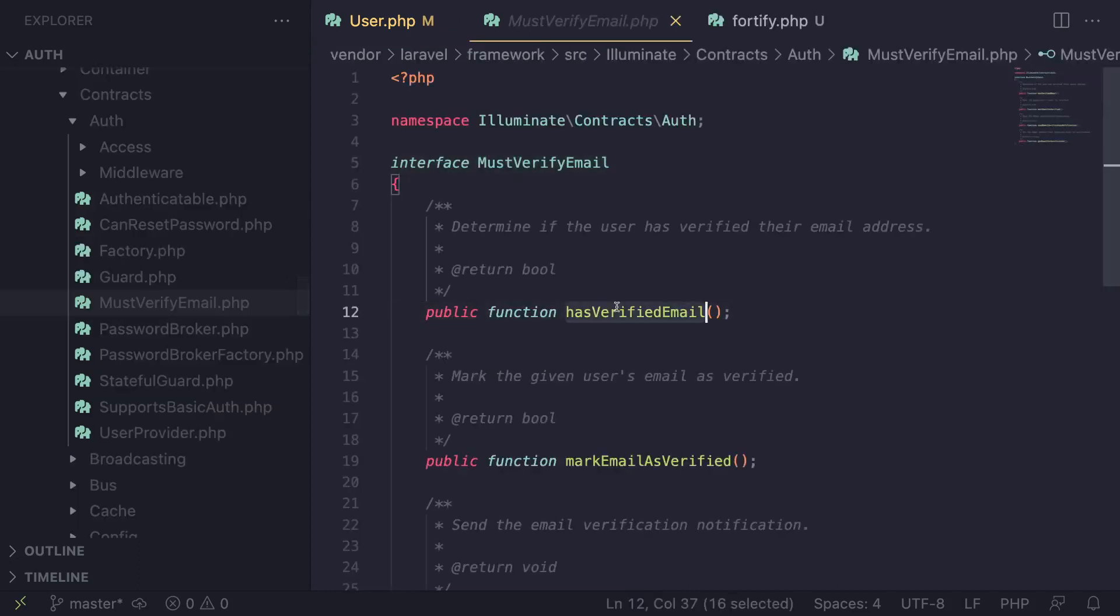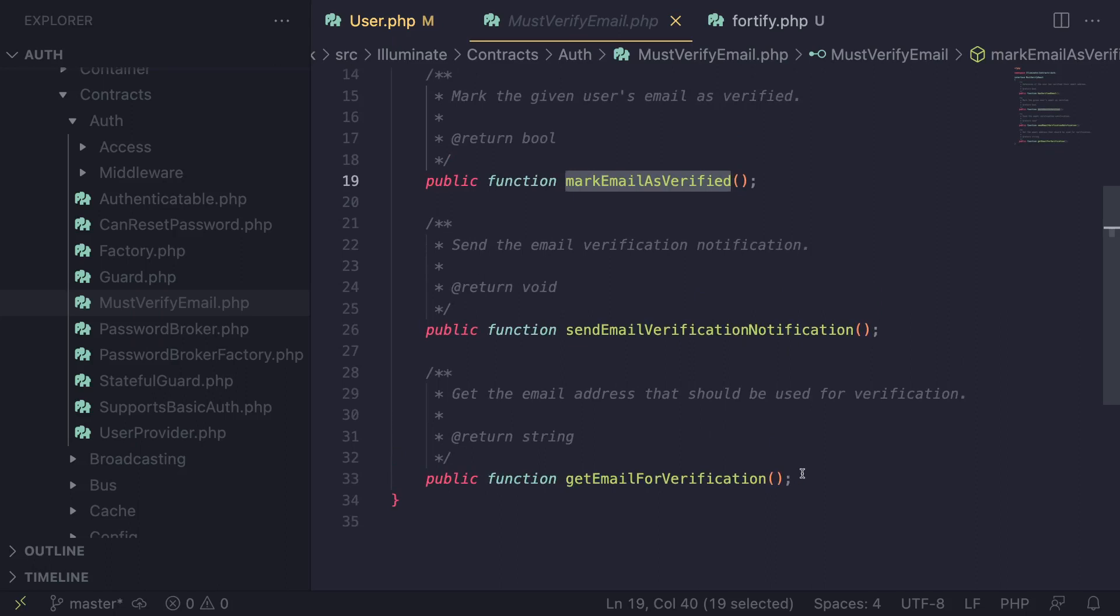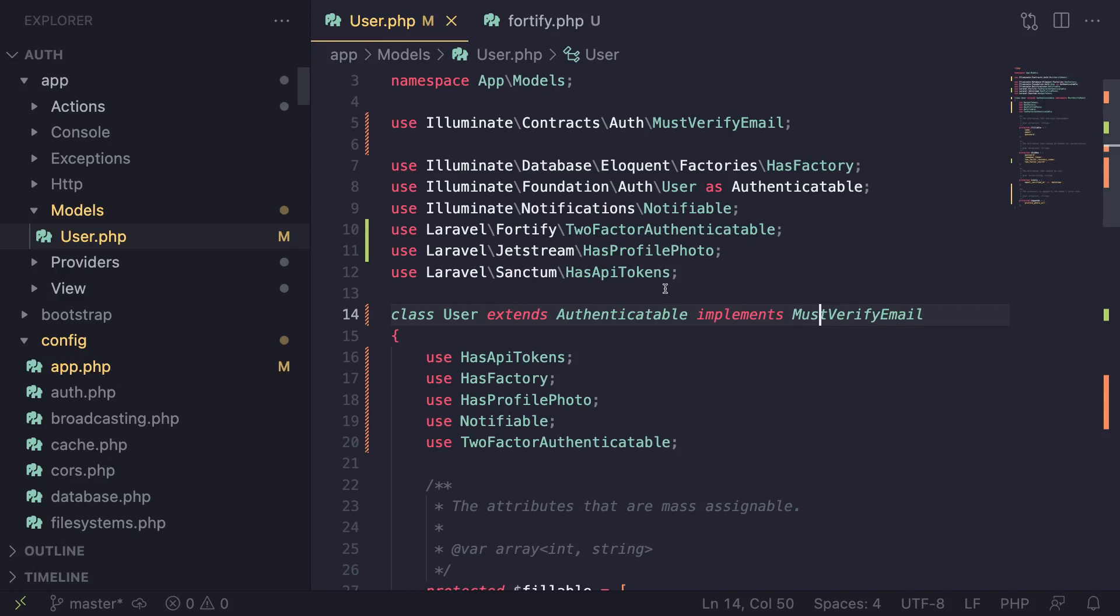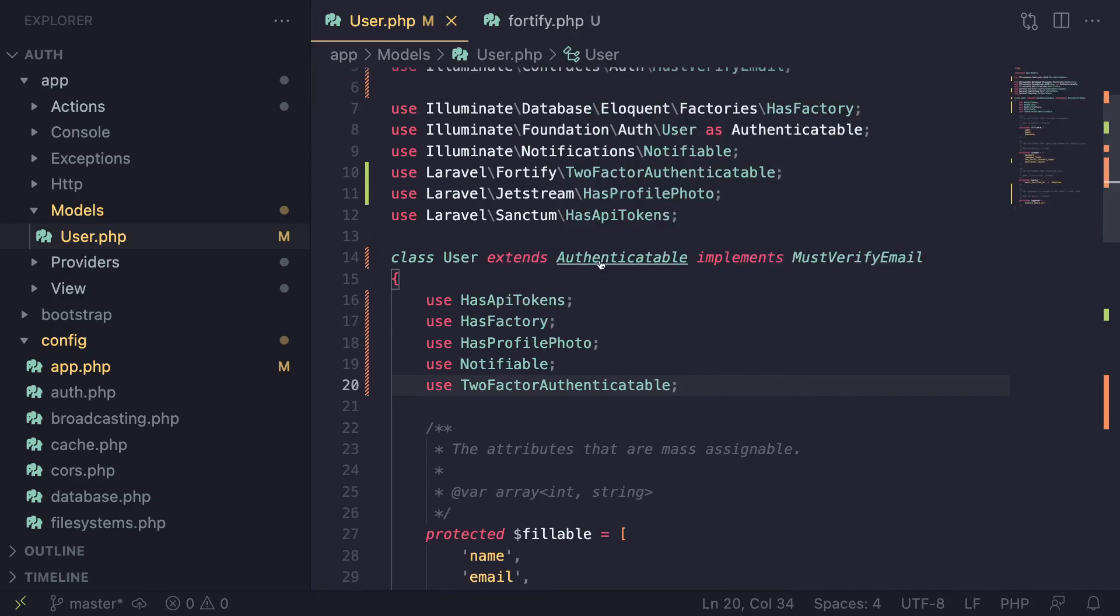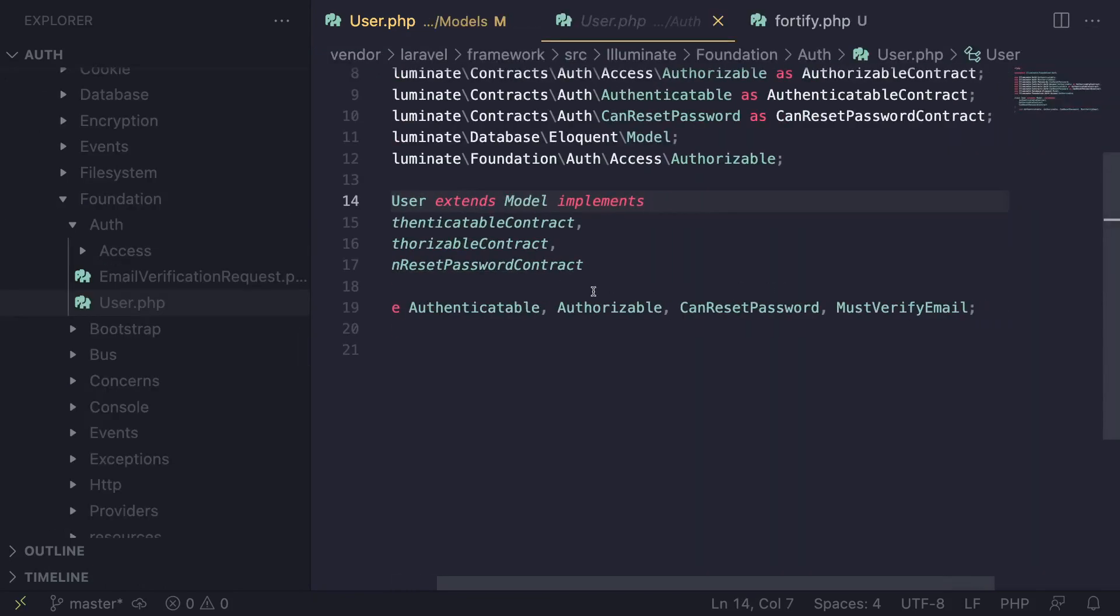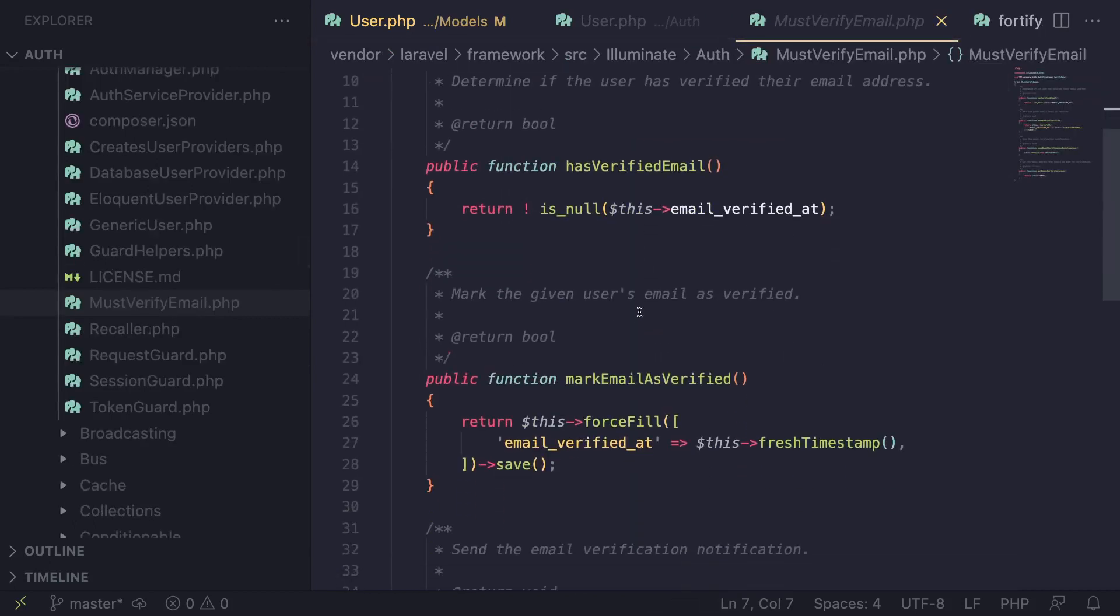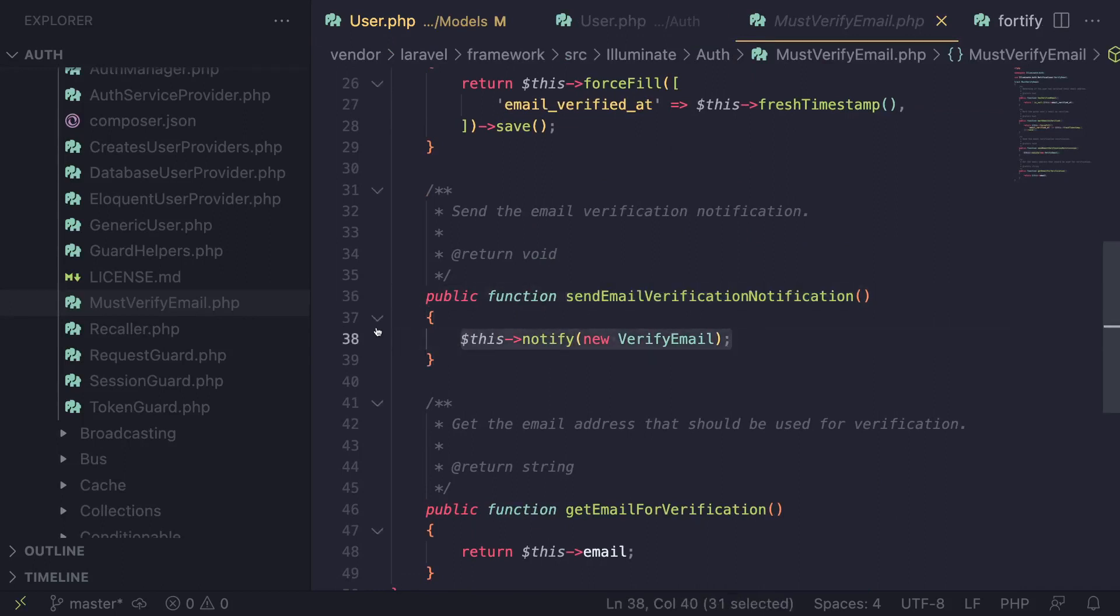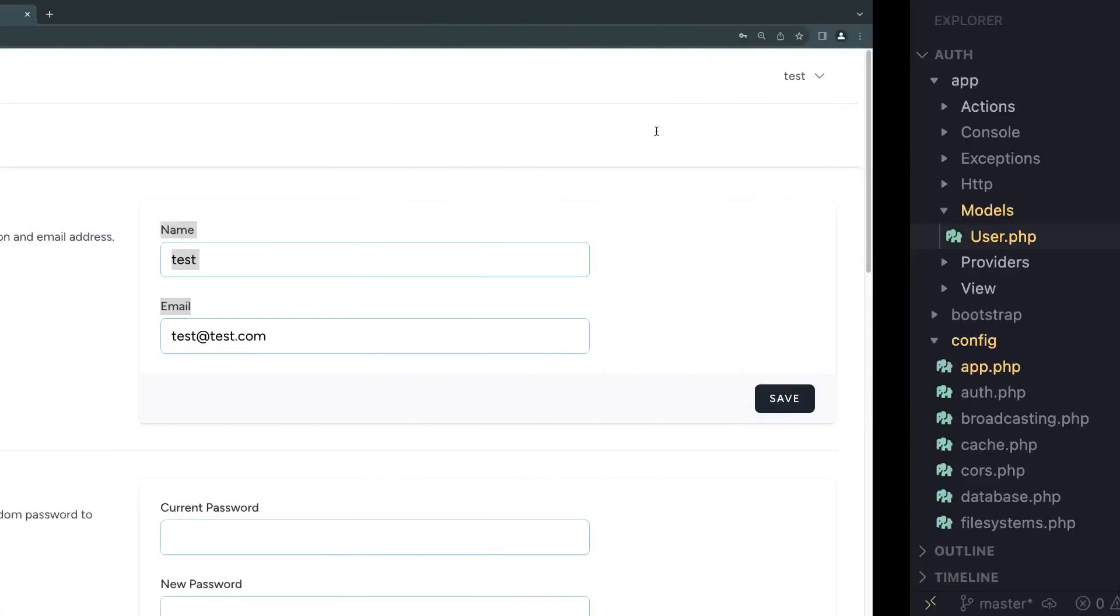If you look at the interface, it has hasVerified, markAsVerified - these are what Fortify uses to ensure the user is verified and send the email. You don't actually need to implement these; they're already implemented inside this Authenticatable class. If you open it up, there's a MustVerifyEmail trait. The sendVerificationNotification is where the email is actually sent. You can customize this to send your own custom email, but let's go ahead and test it out.